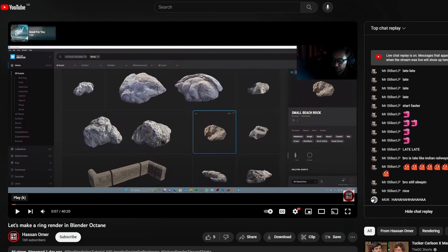And the last one in the list is Hassan. Hassan's a great teacher. He's only sitting on 169 subscribers, so please do me a favour — if you're interested in Octane Render, check out the website, check out these YouTubers. Like and subscribe them, it takes one click.